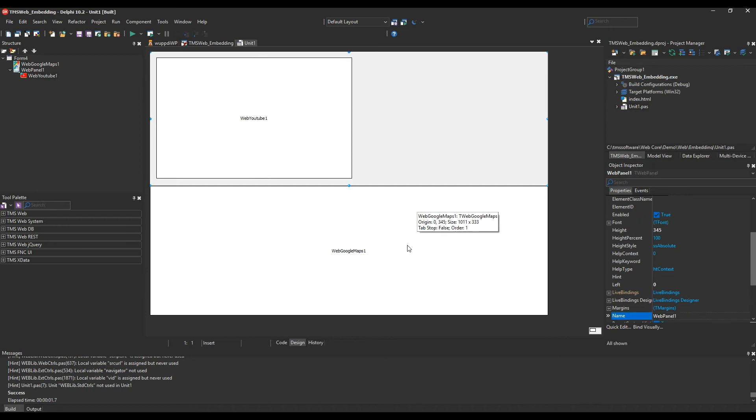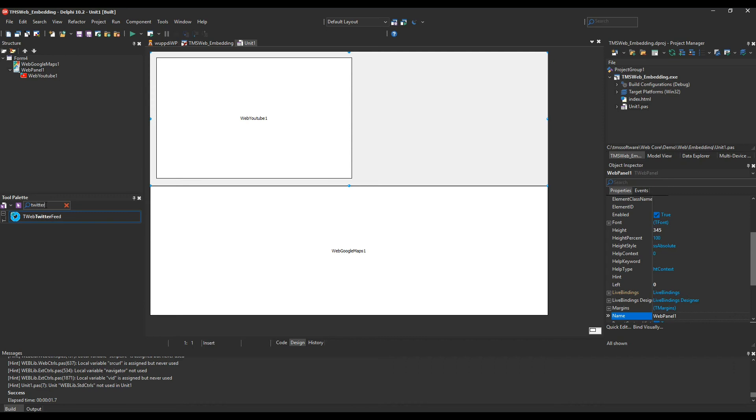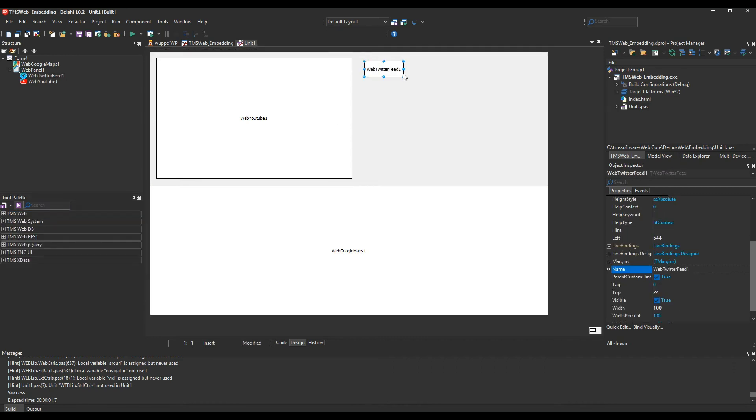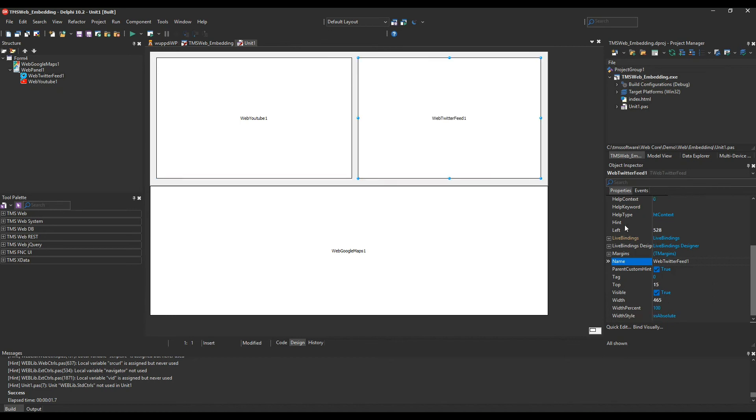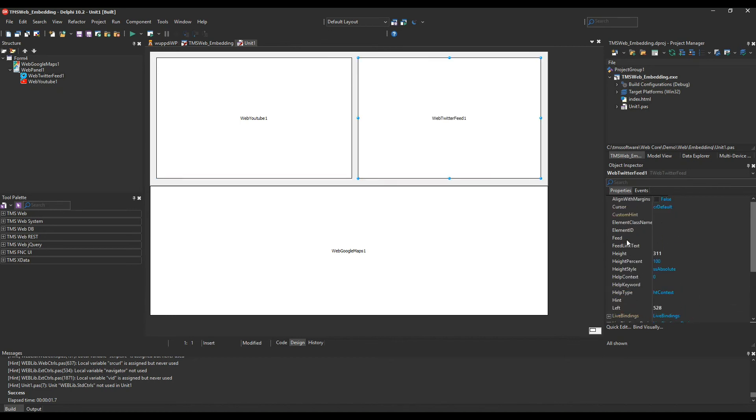If you remember from the slides, I also mentioned the Twitter component. The Twitter component is not present in this demo so far. However, it's intentional. I want to show you how easy it is to use Twitter in TMS web applications. So we drop a Twitter feed control on the form. We extend its size and then the only thing we have to do is to specify the name of the feed, and the name of the feed we want to show is TMS Software News.